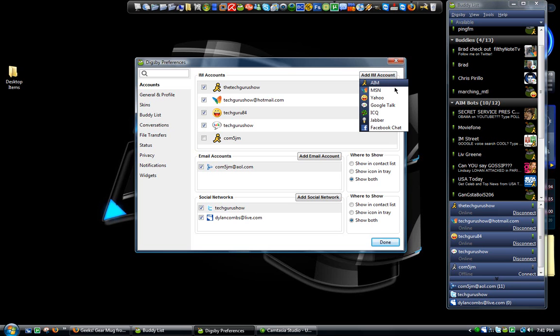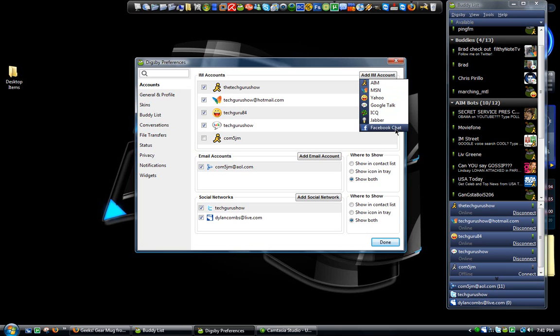And your IM accounts, obviously AIM, MSN, Yahoo, Google Talk, ICQ, Jabber and Facebook chat which is really nice.